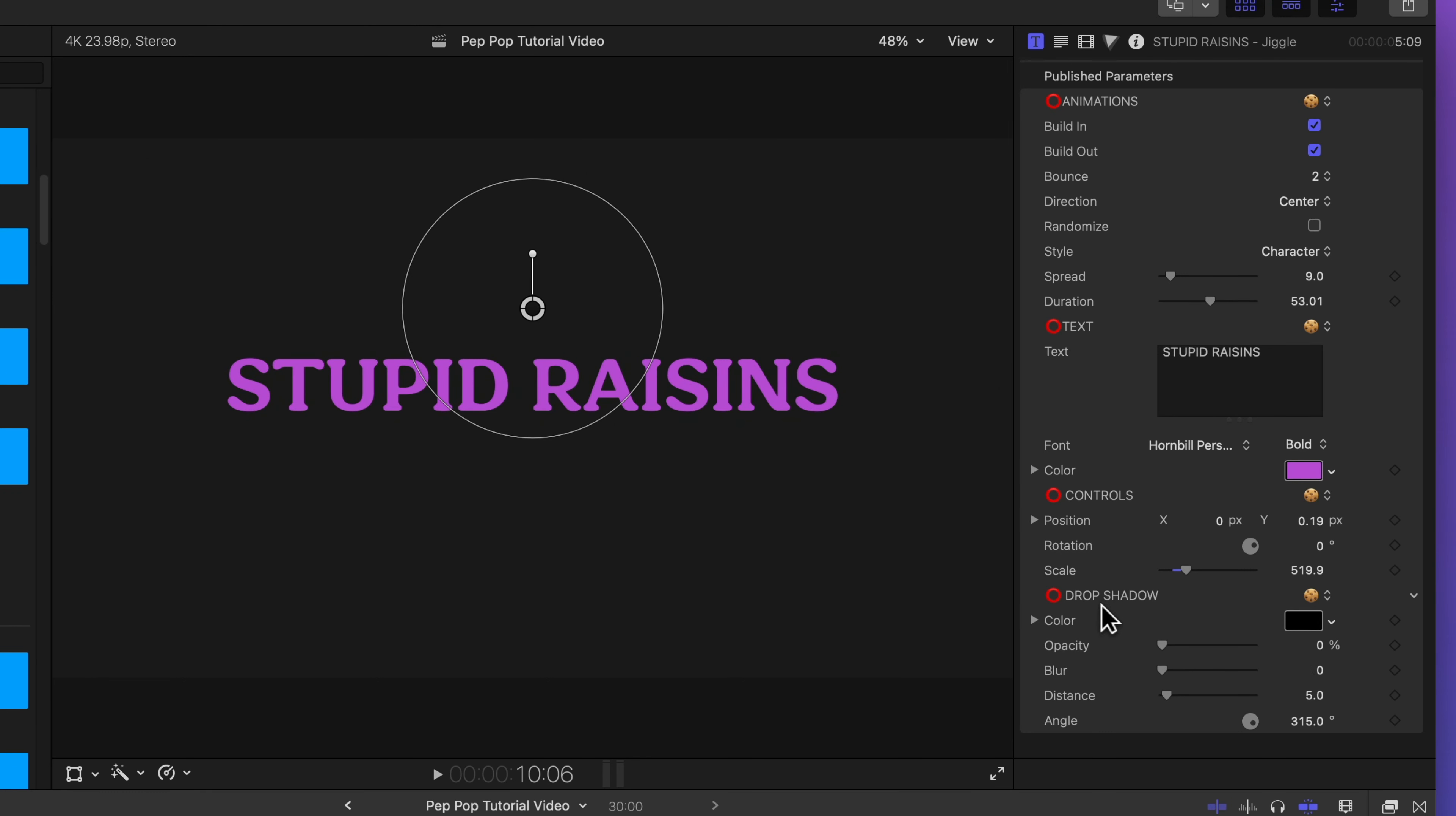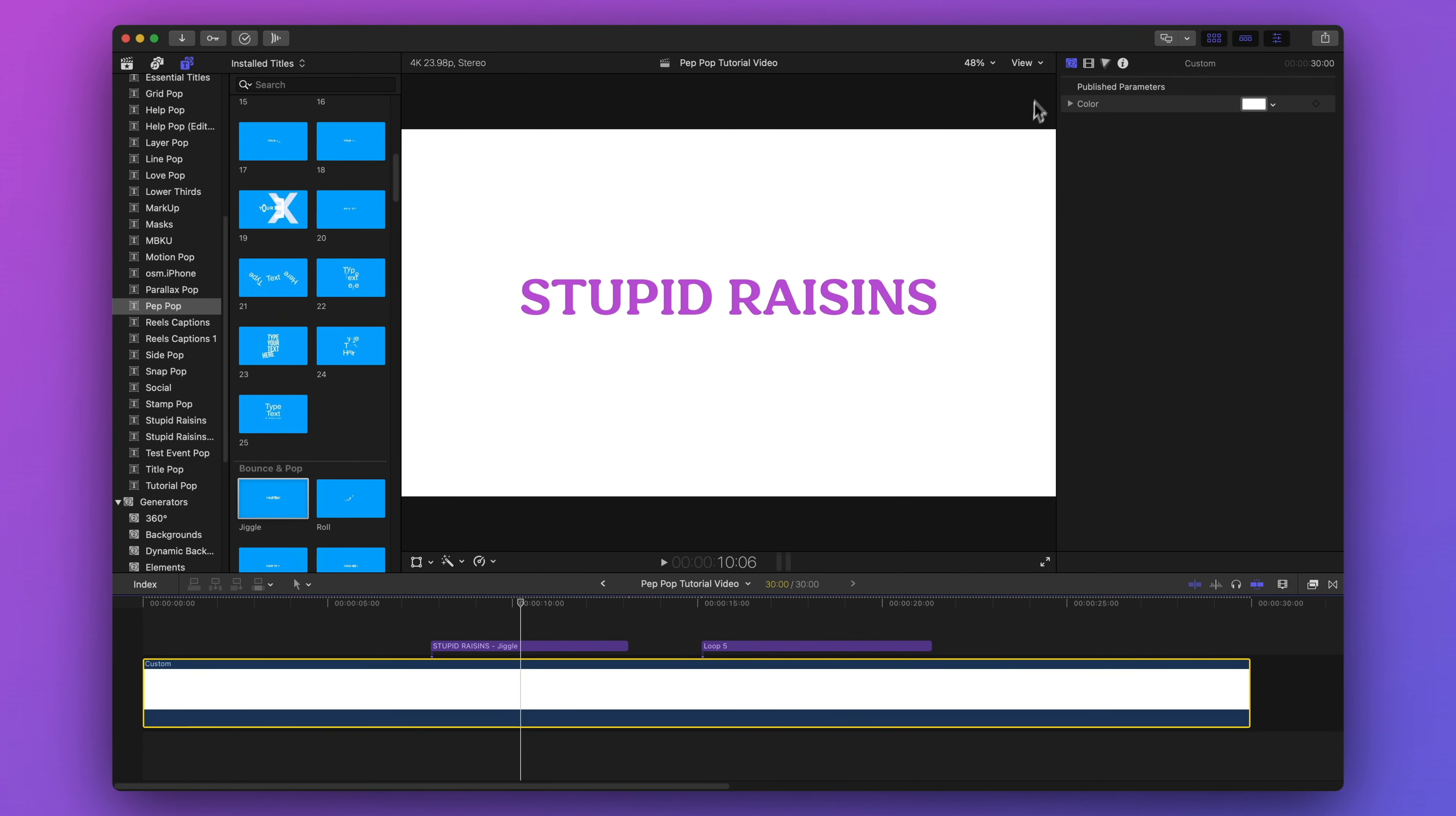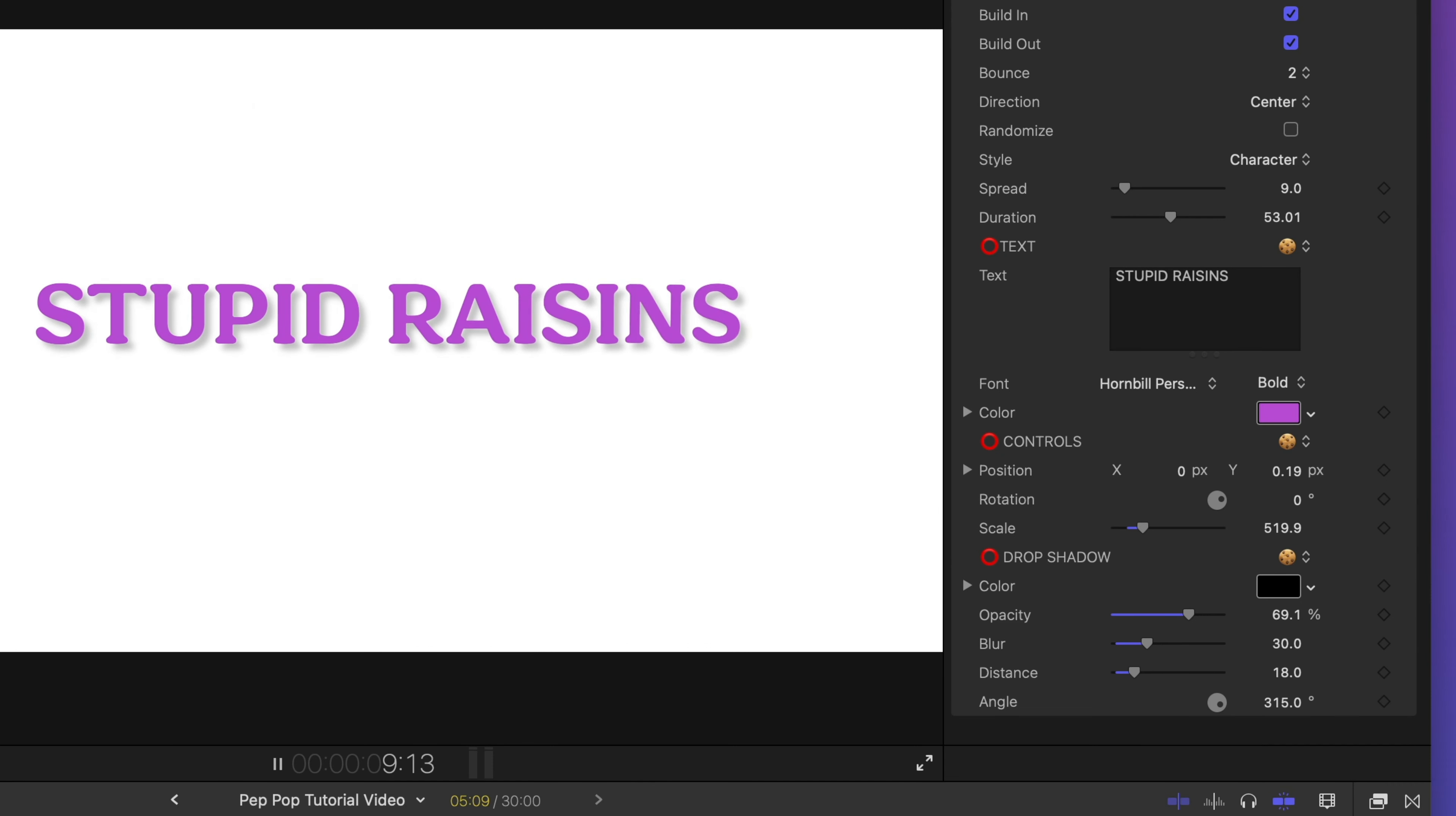Alright, the last section is drop shadow. If I add drop shadow, we won't be able to see it. So let's change our background color real quick. Let's go to a white and then we'll go back to our published parameters and we'll turn up the opacity on our drop shadow. Let's add a little bit of blur and distance to it as well. And now we have a little separation from the background and it makes our text kind of pop off the screen.